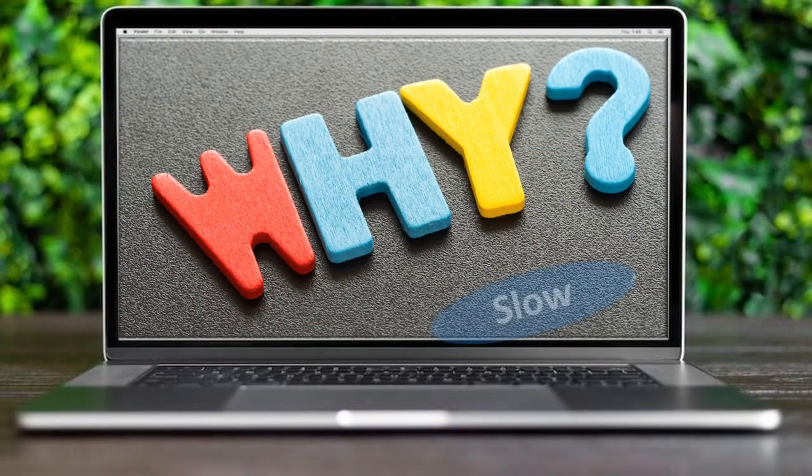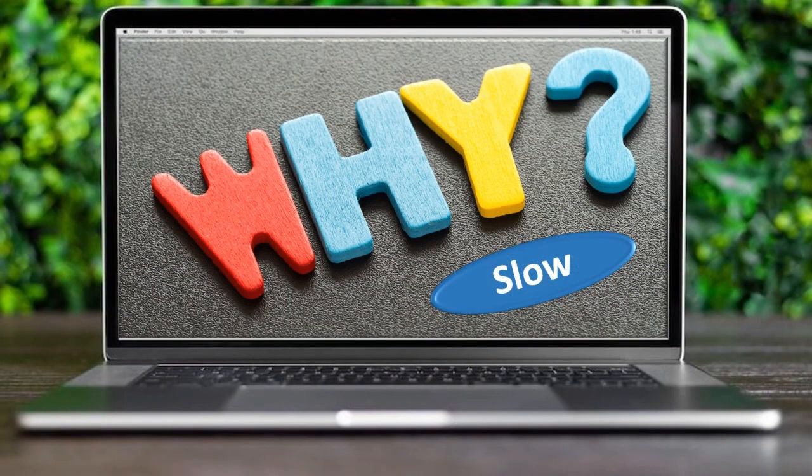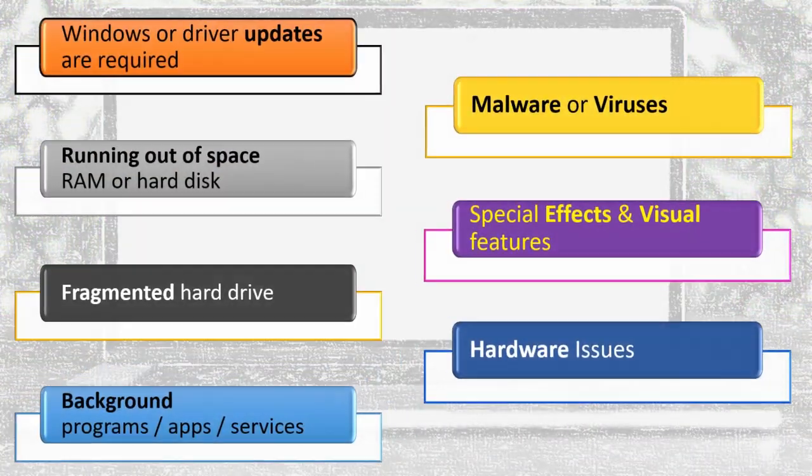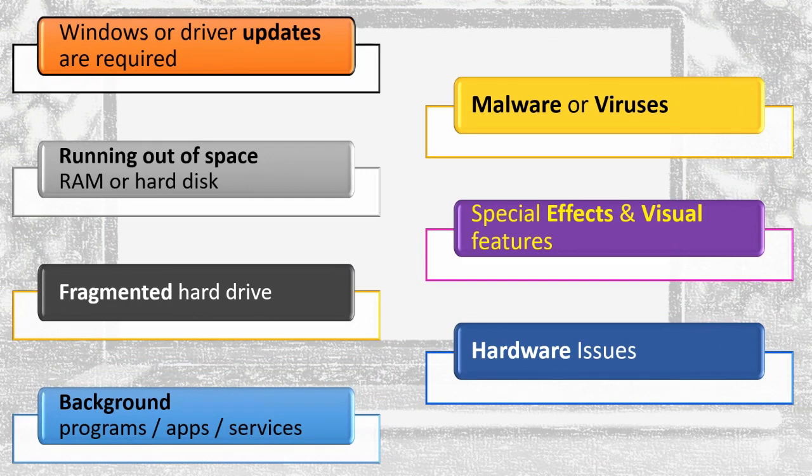Let's see what makes the computer slow. These are some reasons which slow down the computer.